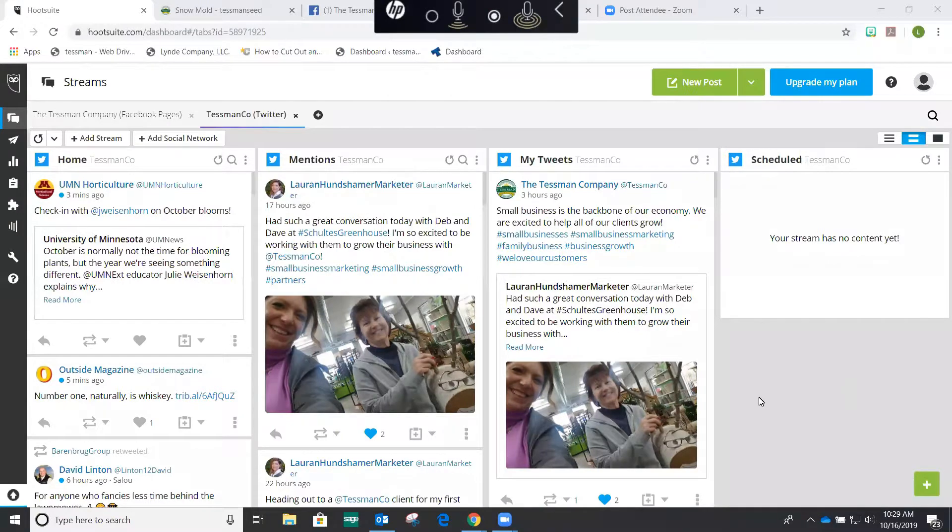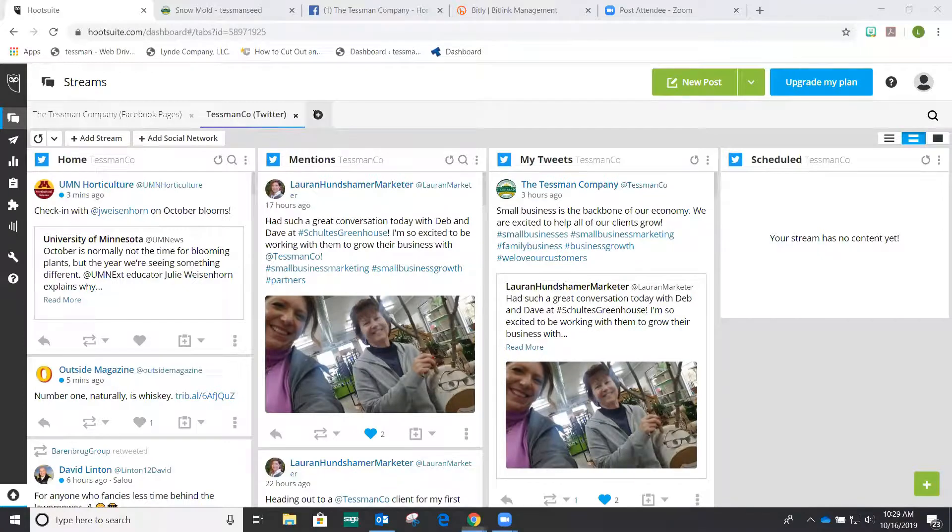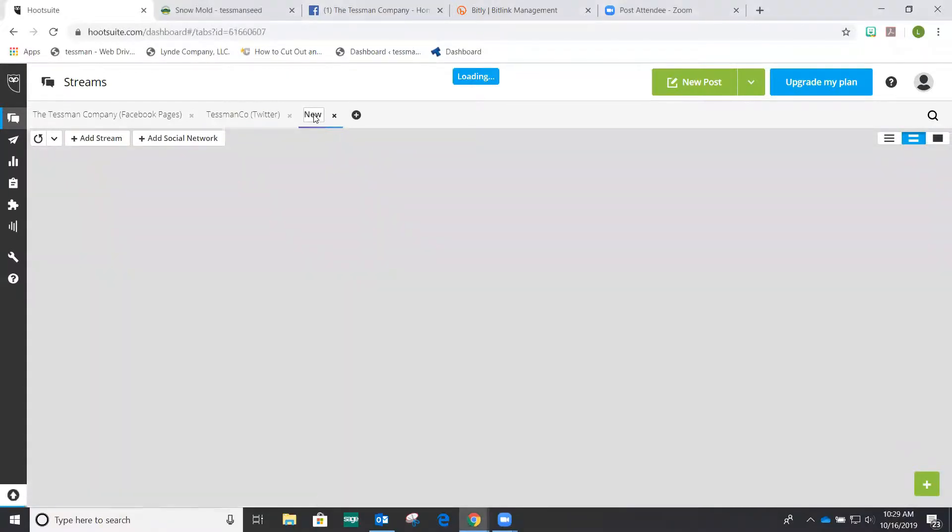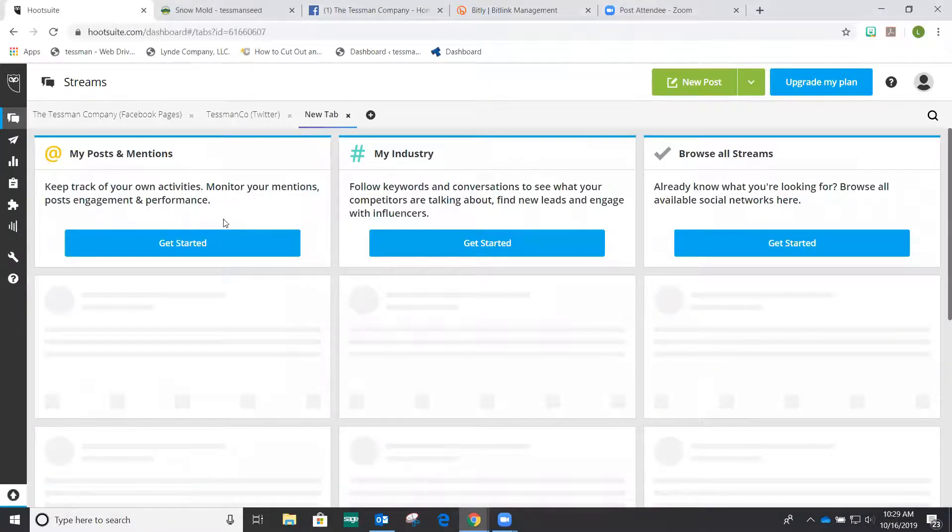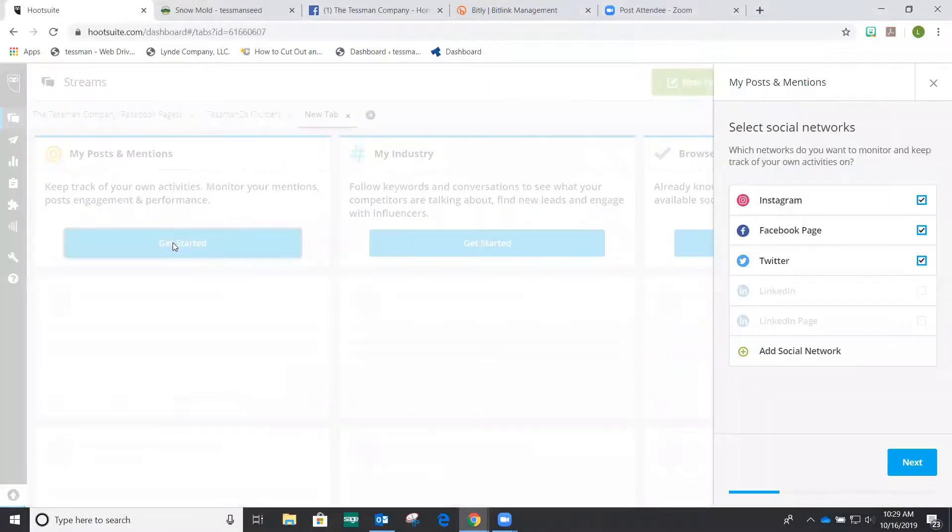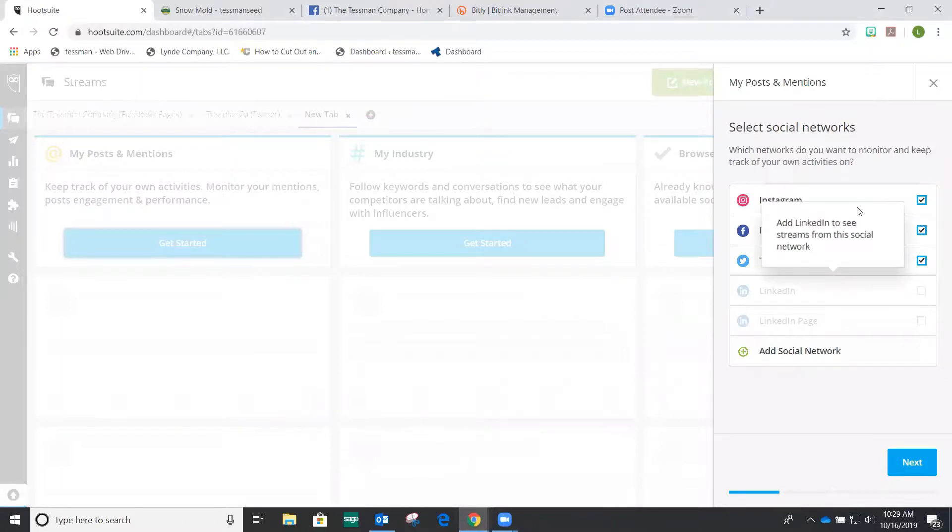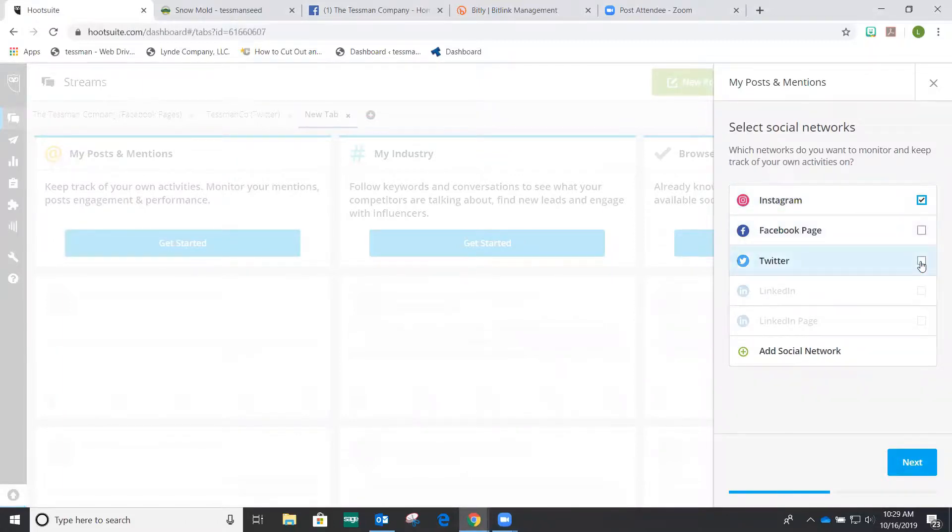So we're going to add a stream. First we'll go over here and click on the add a tab, and then we're going to get started. Now I've already connected Instagram, Facebook, and Twitter at some point to my Hootsuite account, and if you haven't already, don't worry about it.